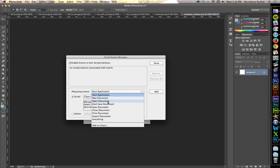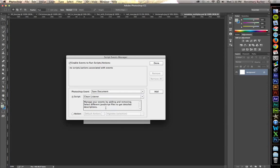We're going to be working with two Photoshop events, Save Document and Export Document. So, first, start with Save Document. And you want an action. Oh yeah! You can tie this to whatever action you have in your Actions panel.